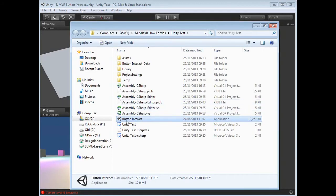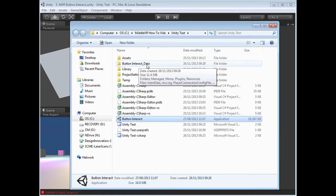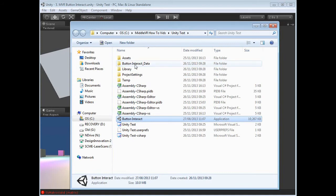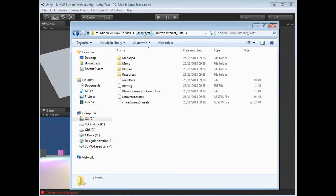We now have this button interact.exe. We've also got button interact underscore data. This is the data folder generated by Unity which contains all the resources for that exe.